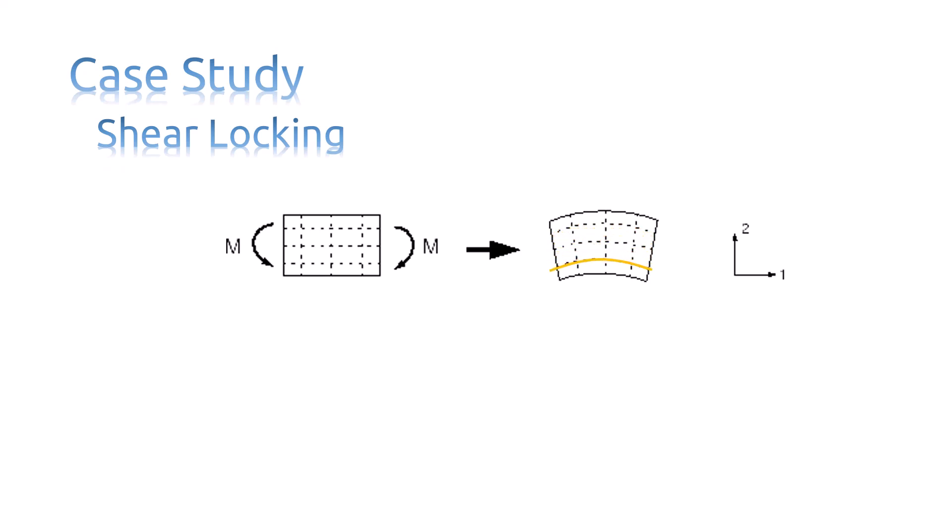The angle between the horizontal and vertical lines remains at 90 degrees. The edges of a linear element are unable to curve. Therefore, if the small piece of material is modeled using a single element, it deforms like this.